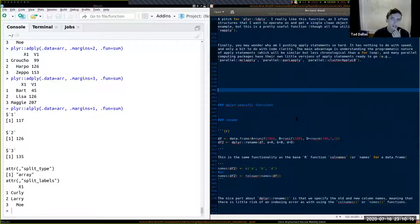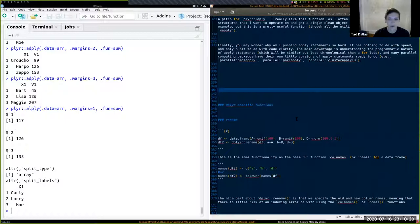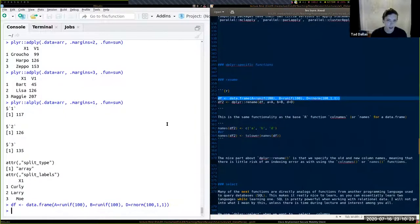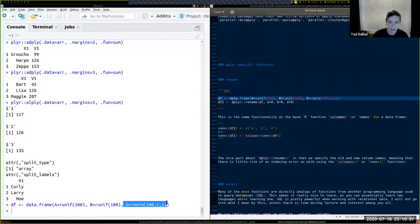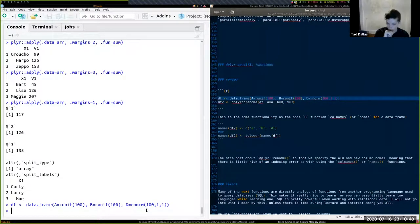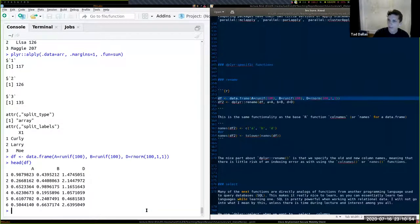Now let's go into dplyr. I'm focusing more on dplyr because it's more about data manipulation, with syntax rooted in understandable SQL-type formatting. Let's create a data frame with three variables: A and B are random draws from a uniform distribution of 100, and D is a random normal variant with mean 1 and variance 1.